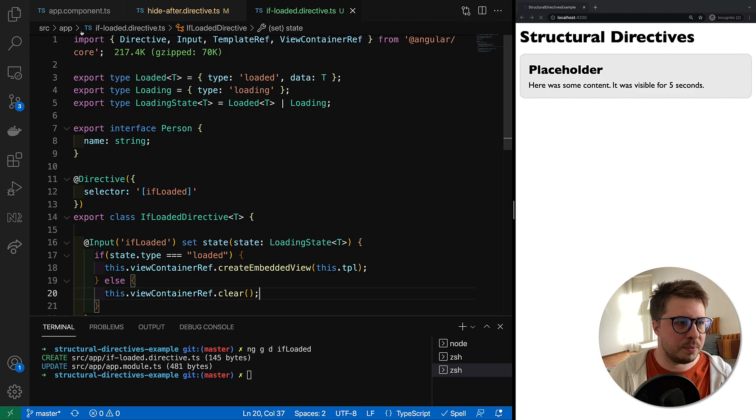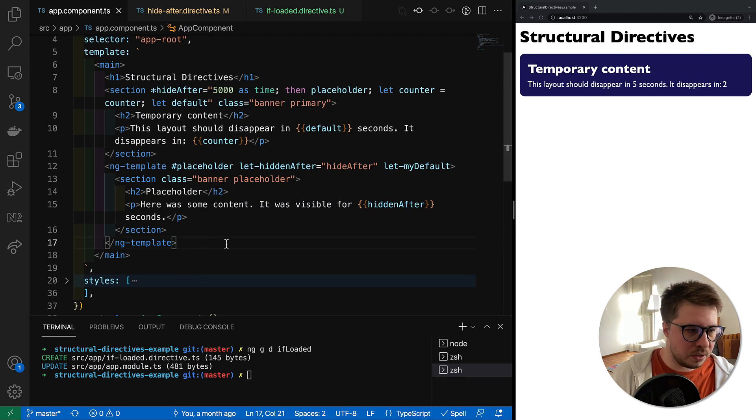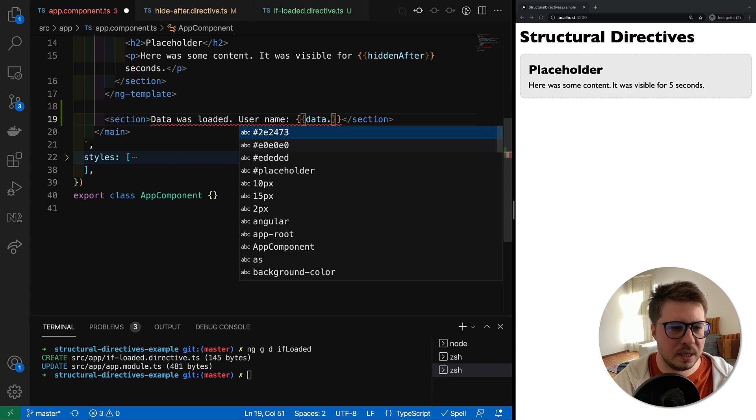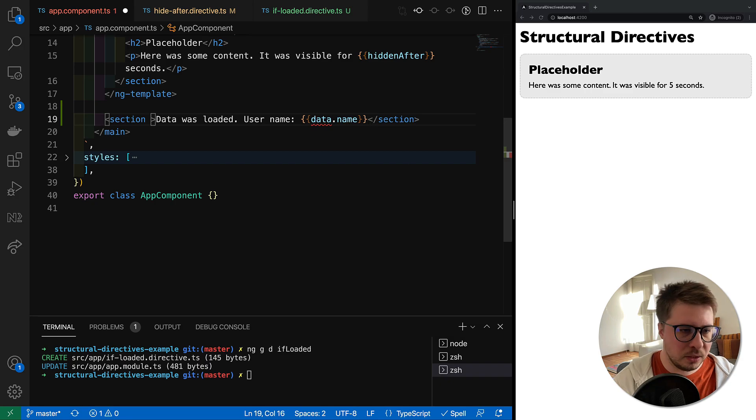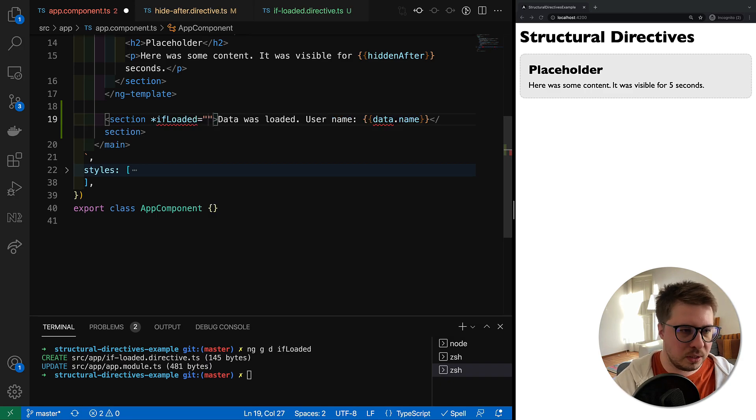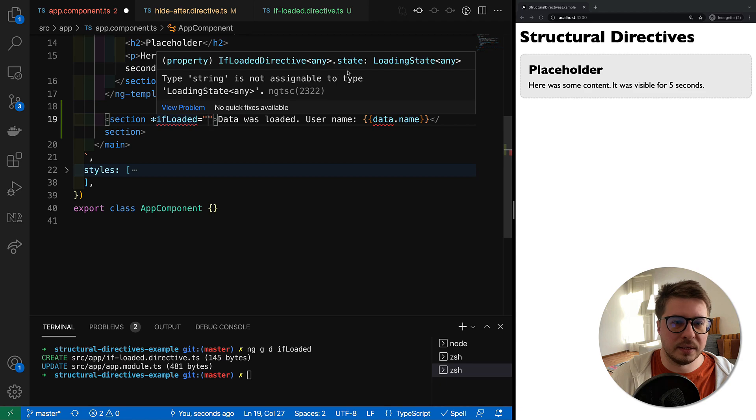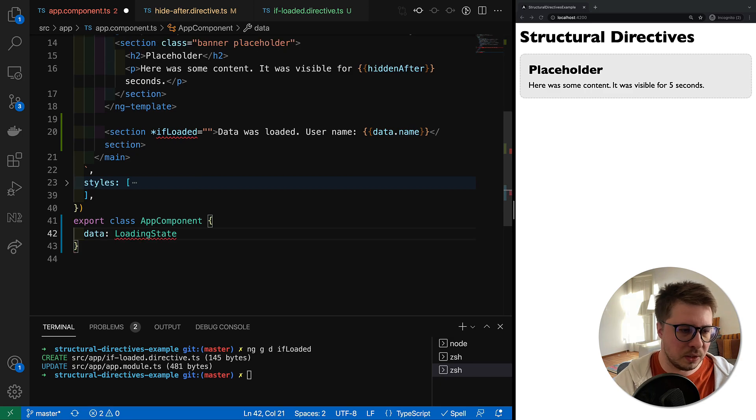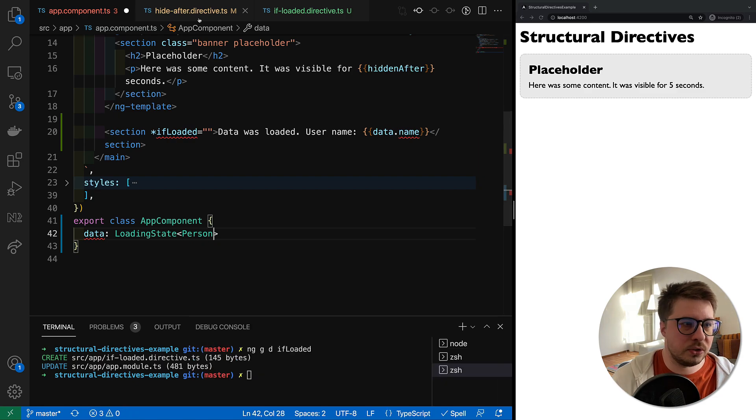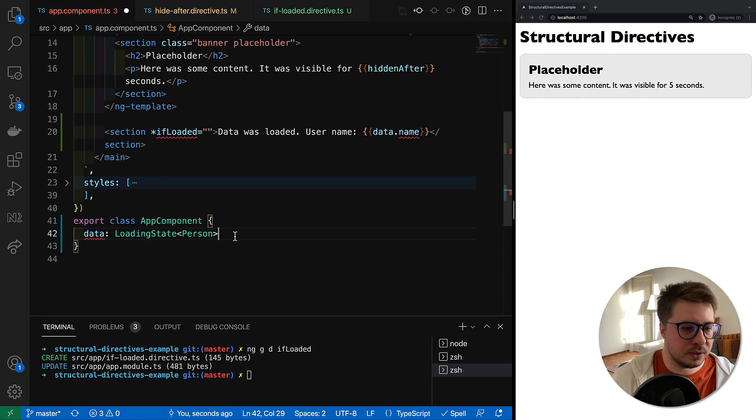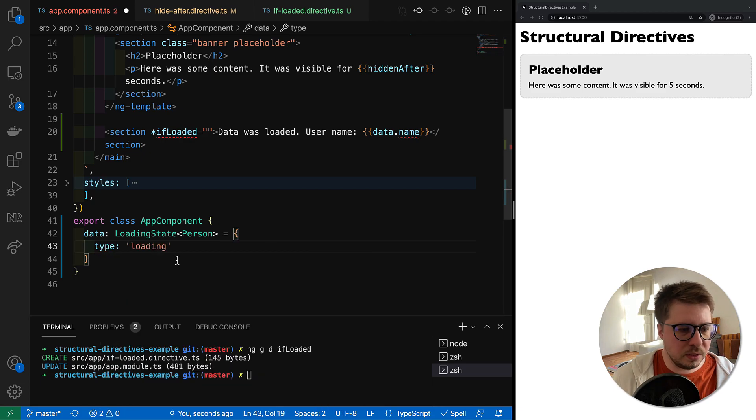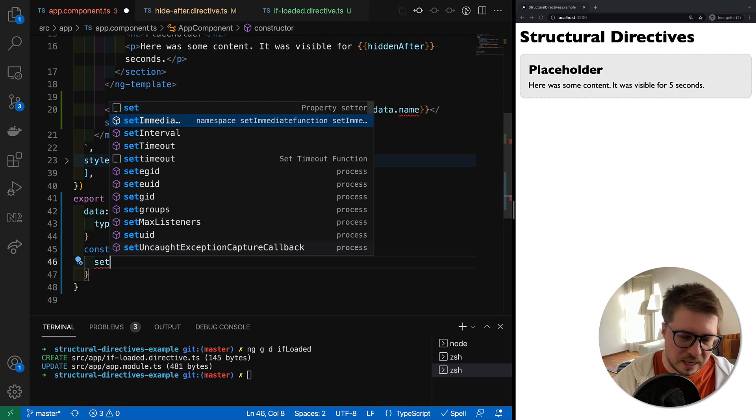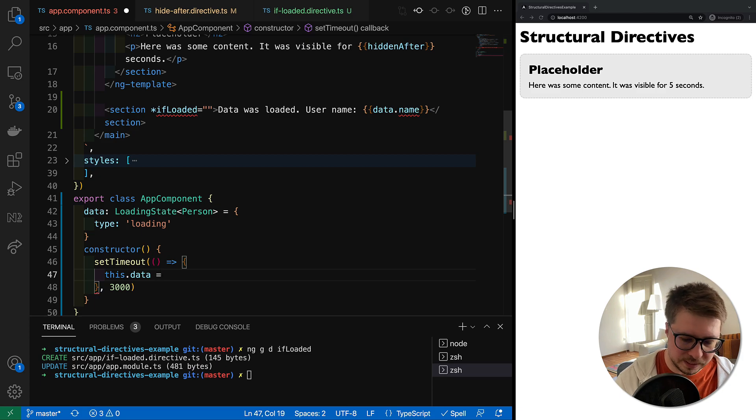Now we have to apply this directive inside our app component. Somewhere here I will create a new section with username, and there will be some data name. We are going to apply ifLoaded, and this ifLoaded directive takes some loading state. So let's create it here, it's a LoadingState, it is generic, and let's say that we are loading Person, the Person which comes from here. So this interface by default is going to be type loading.